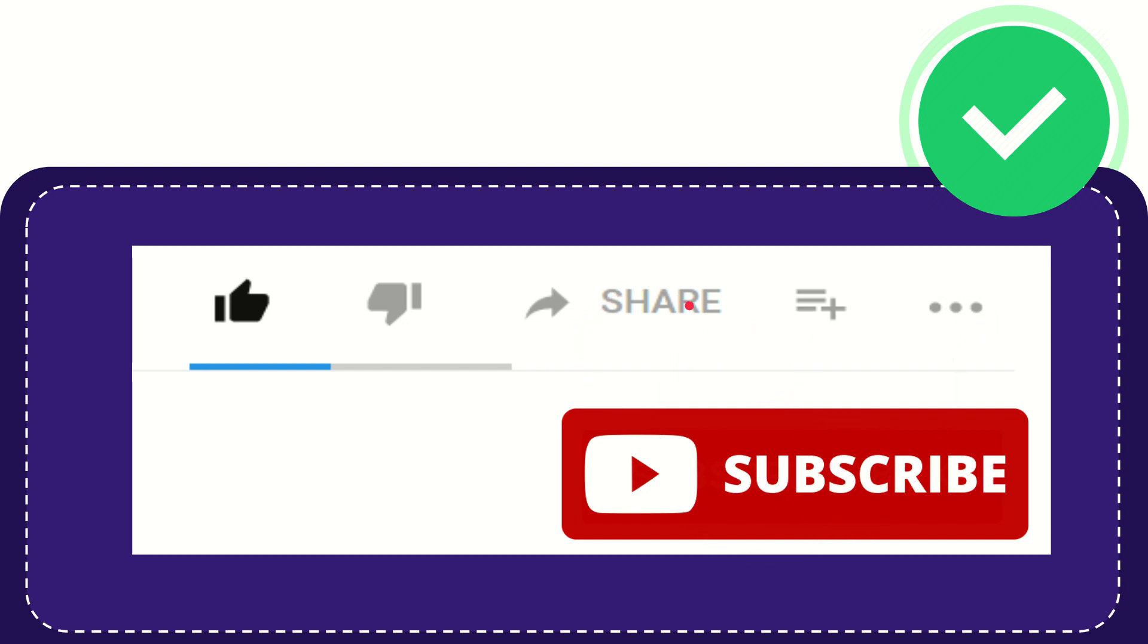I think that's all of it. Thank you so much for watching this video, and see you again in another video. Bye-bye, see you again.